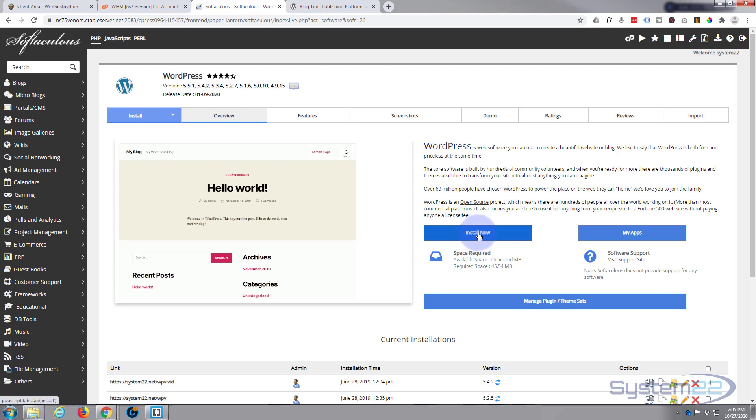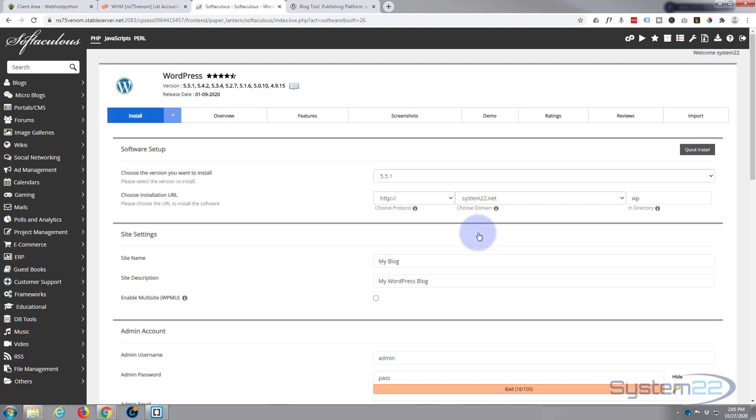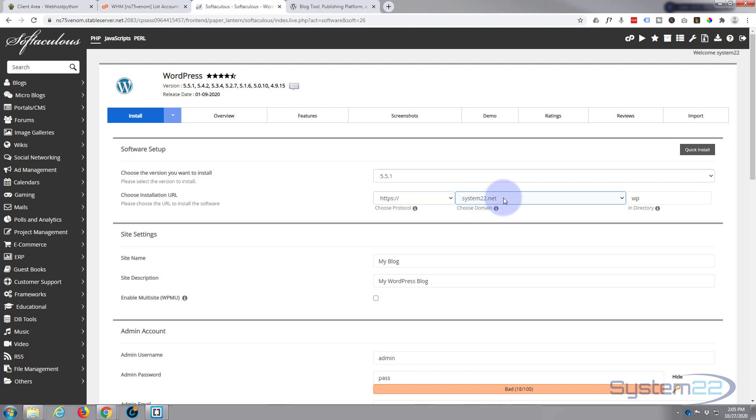I'm going to click on it and there's an option to install it now, so I'm going to go ahead and hit that. Now it asks you where you want to install it. If you've got no other sites on there, you'll want to just install it at your root directory, your main route, which mine is system22.net.